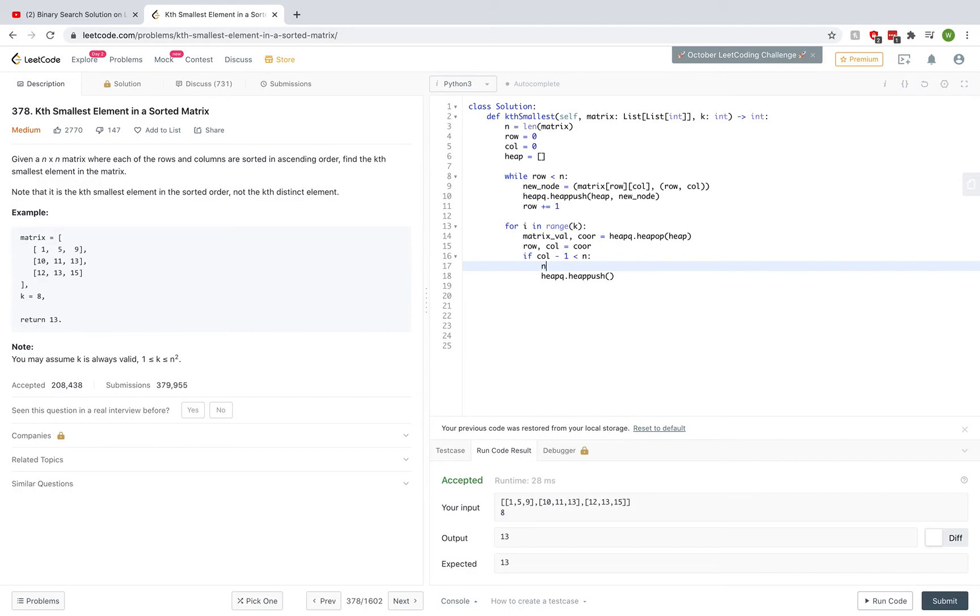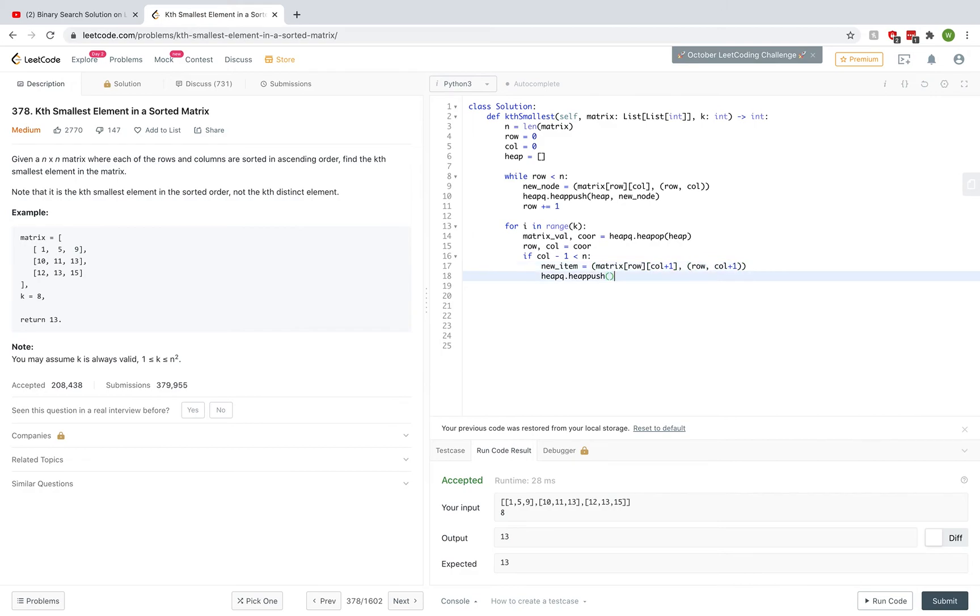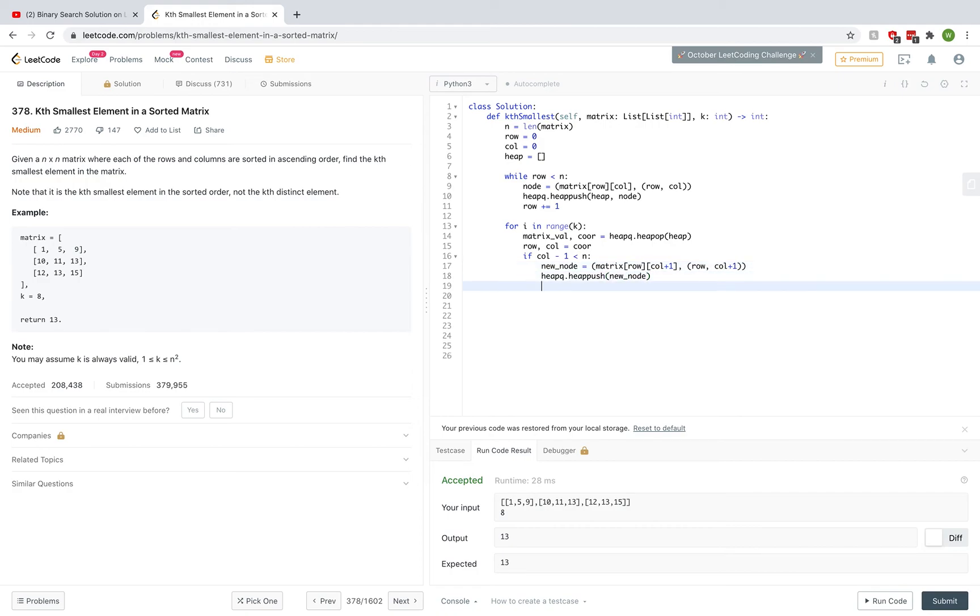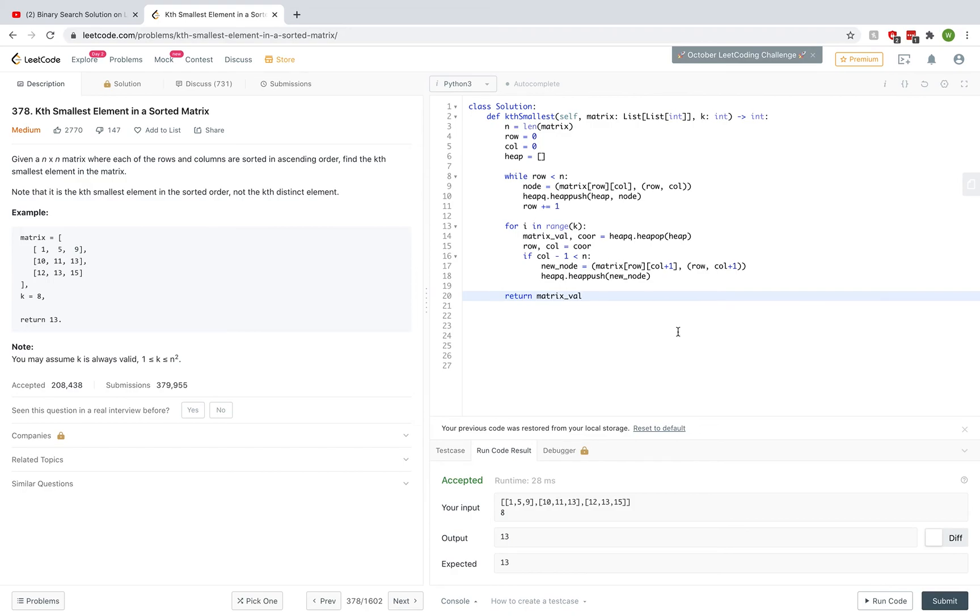So we do heapq.heappush on the heap. We create a new variable called new_item equal to matrix[row][col+1], because we're getting the next item in that same list. Then these are the coordinates. So we push new_item on there. I realize this is not as readable because this is called new_item and this is called new_node, so let's switch this to node. And new_item should be new_node. This is just going to keep looping and looping. At the end, we can return the matrix_value.